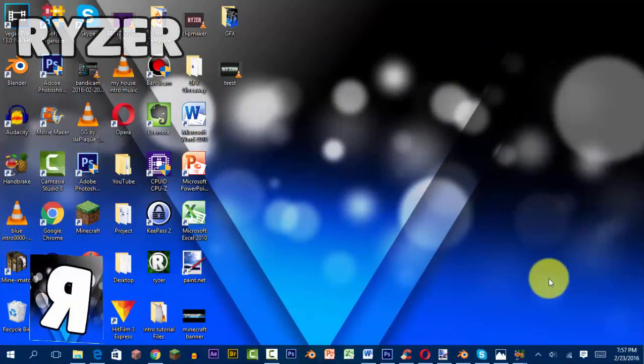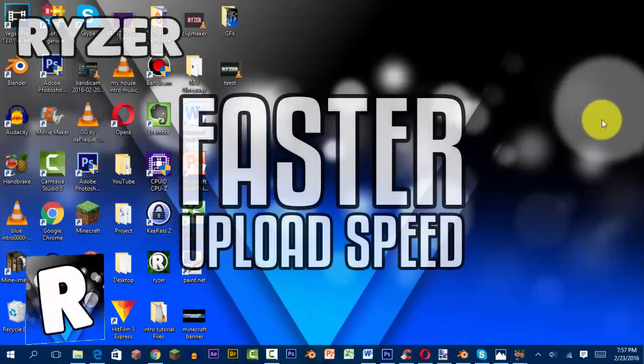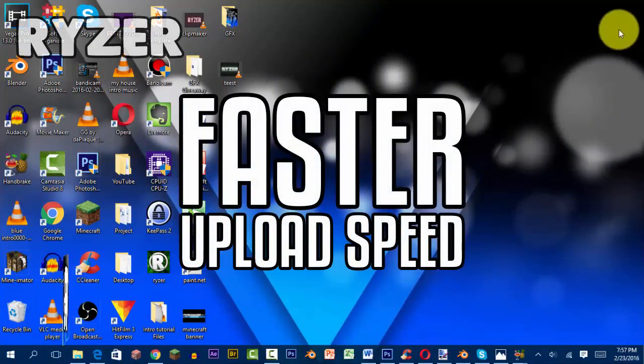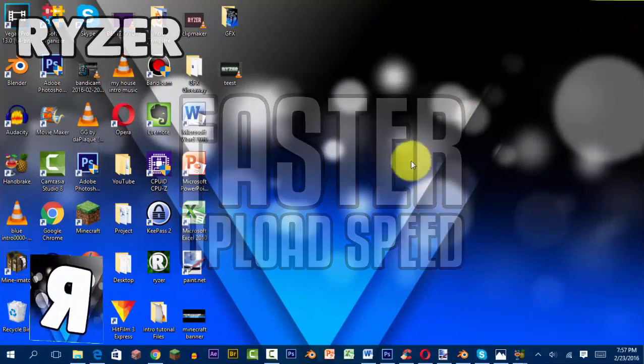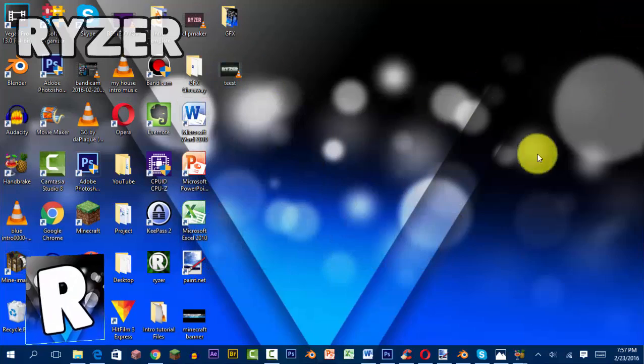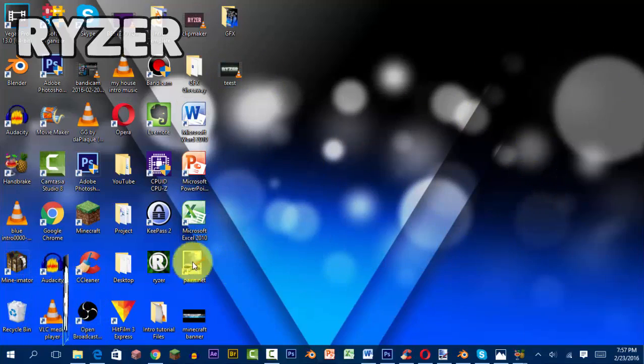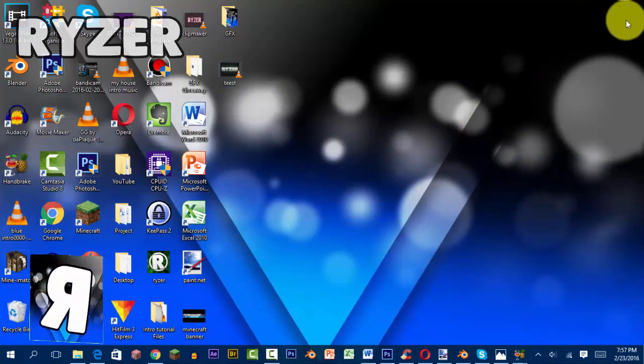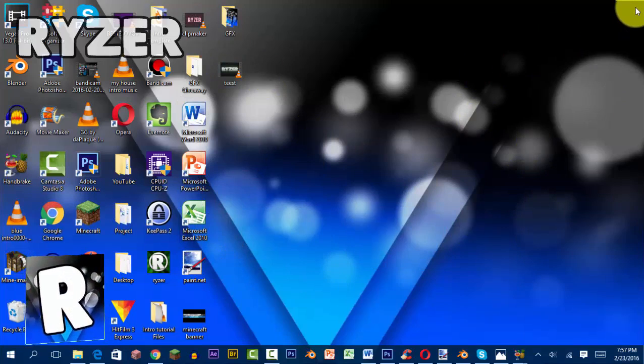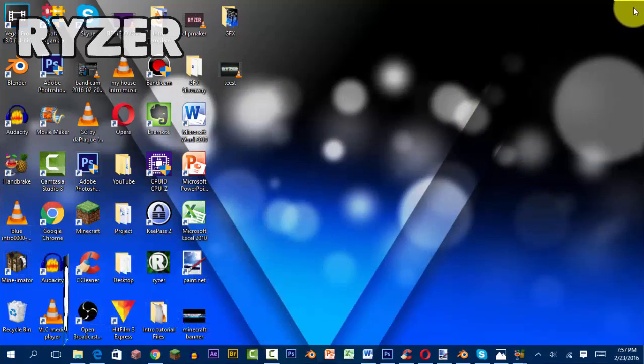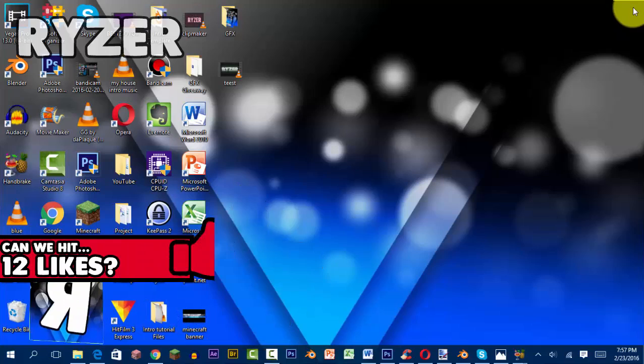What's up guys, it's Ryzer and today I'm going to teach you how to make the upload speed of your videos faster, or just make the size of your videos smaller. We'll be doing this with a program called Handbrake. Before we begin, be sure to hit that like button down below. Let's go for 12 likes and without further ado, let's get started.